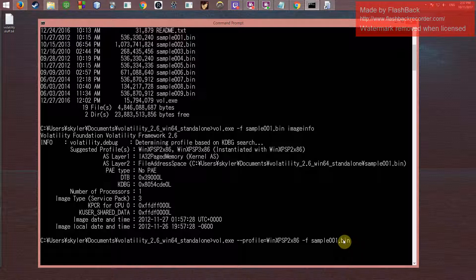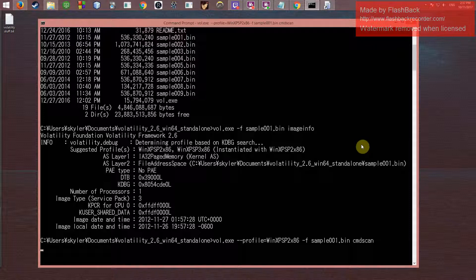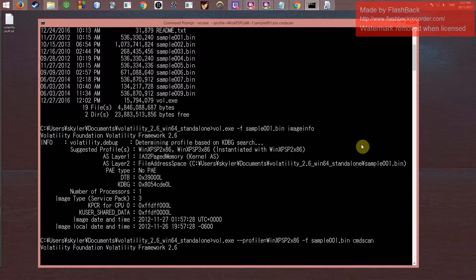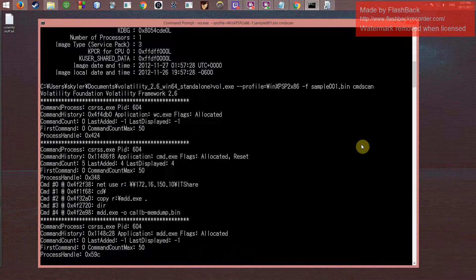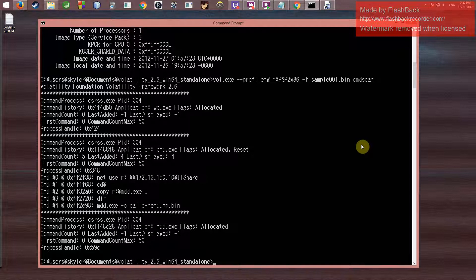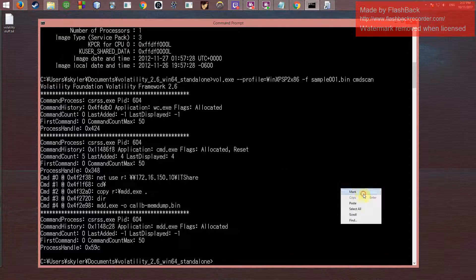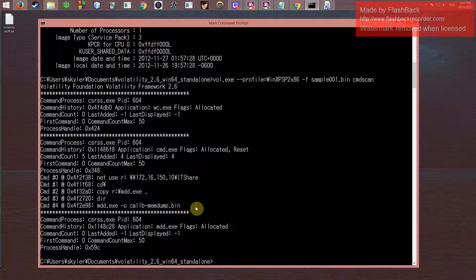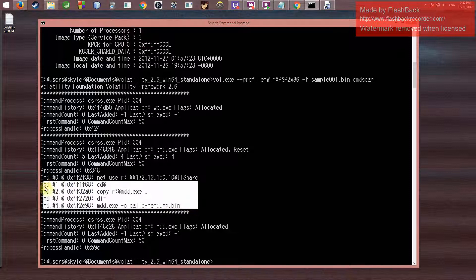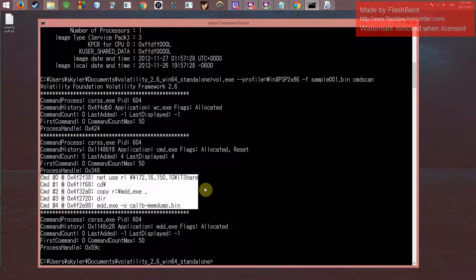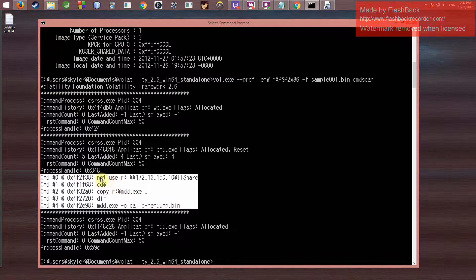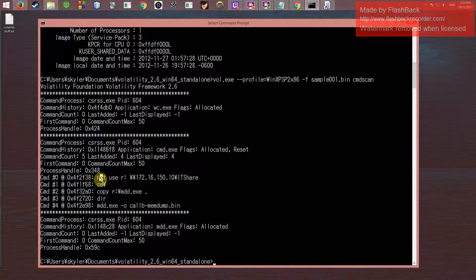One of the cooler ones that it offers is cmdscan, which tries to detect if any command line prompts were manually put in. So in this case, it looks like yes, there were some right around here. Somebody used net use, which looks like they remotely accessed this drive here, so it's a bit suspicious, at least to me.